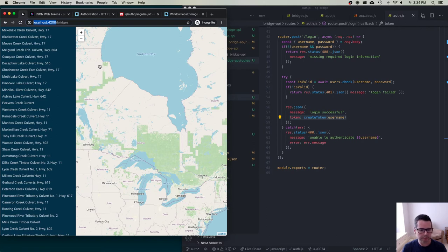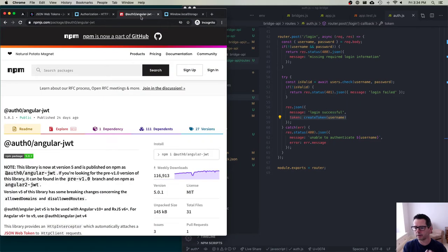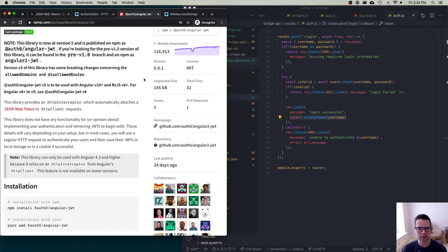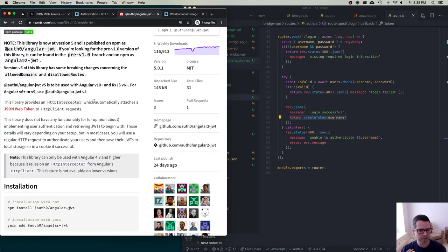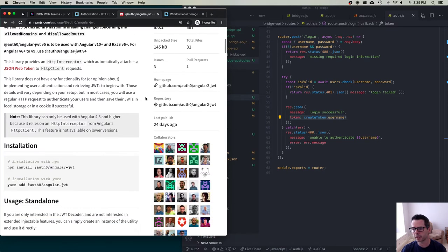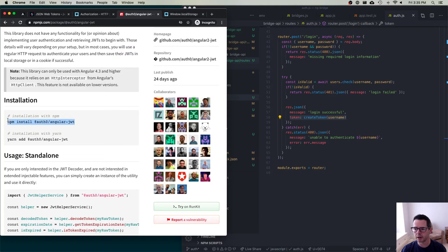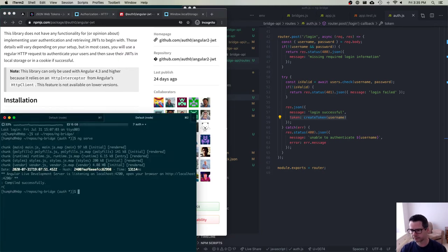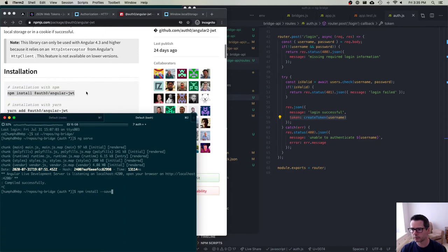Let's look at the machinery for how this would work. The first thing I'm going to do is make use of a module that will help take care of putting my token onto requests to the routes I'm going to hit on my bridges API. The way you do this in Angular is with HTTP interceptors, which allow you to automatically modify an HTTP request that's going out. So I'm going to install the Auth0 Angular JWT module.